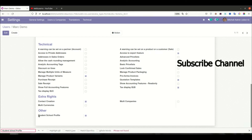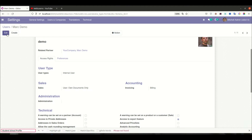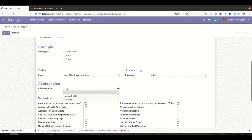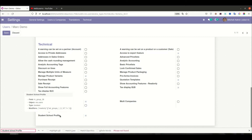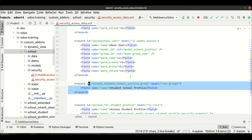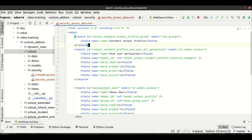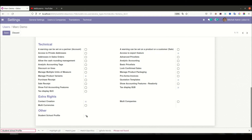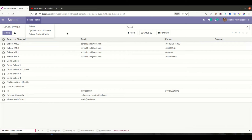This group is created as an individual group. You can also create groups in a hierarchical way — like sales user, supervisor, or administrator — displayed as a combo box, similar to how accounting or sales groups work. We'll cover that in upcoming sessions. Now, with the 'Student School Profile' group created, I'll copy its XML ID and use it to control menu visibility — meaning this menu will only display if this group is assigned to the user.